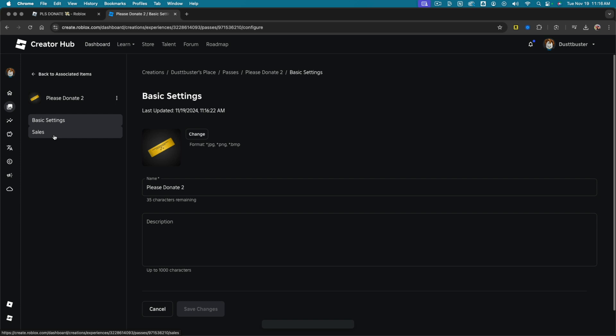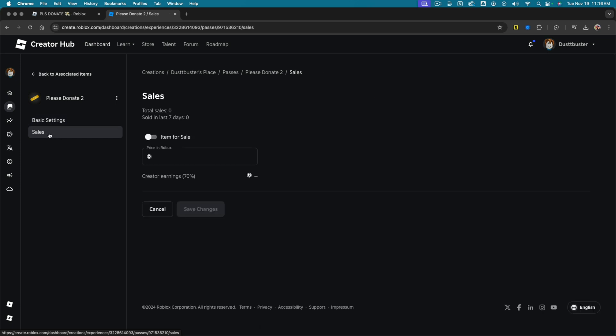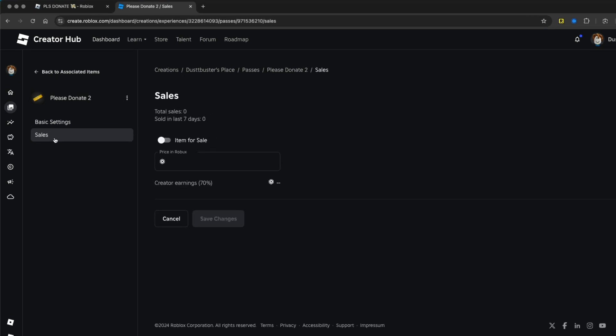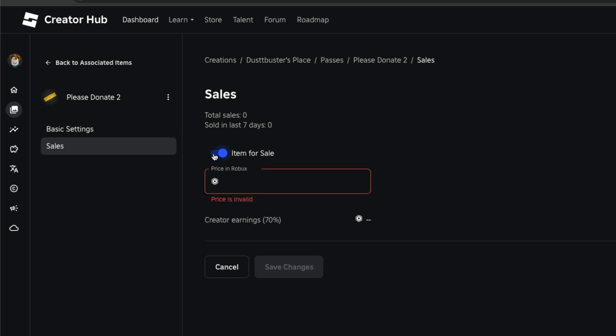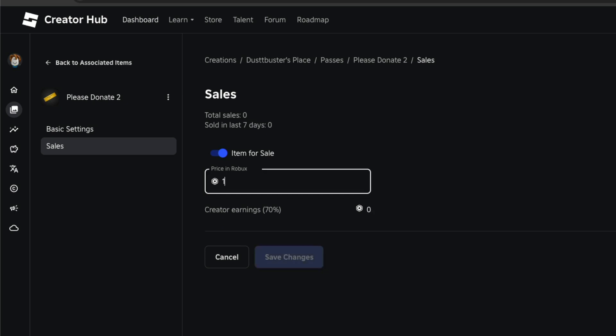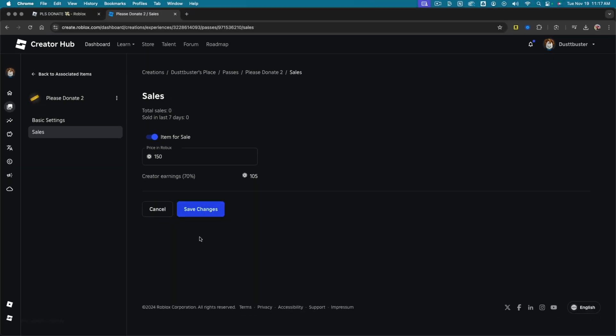So over on the left-hand side, once you're into the settings for that specific game pass, click or tap into sales. Then check the box that says item for sale and then give this item a specific Robux price. So we're going to go ahead and say 150 understanding that there is a fee. So creator earnings are only 70%. So you will only receive 105 Robux for each pass that's bought on this specific item. And then go ahead and click or tap the save changes button there.